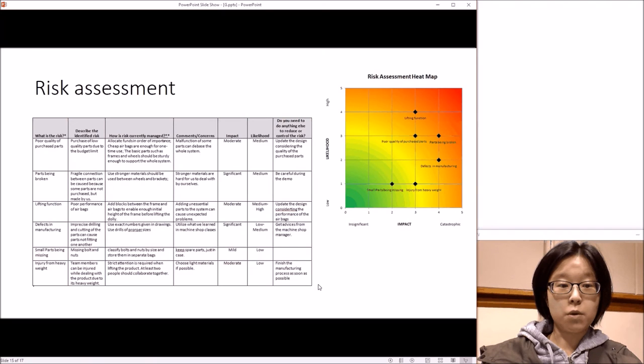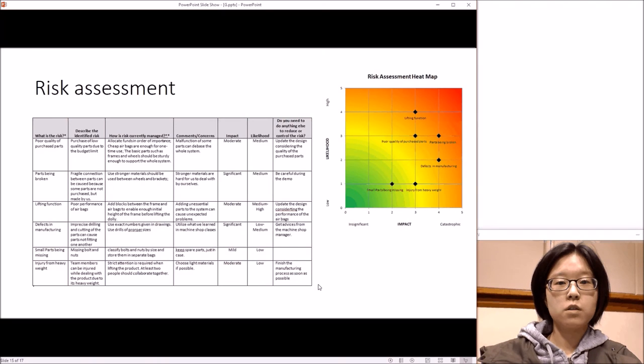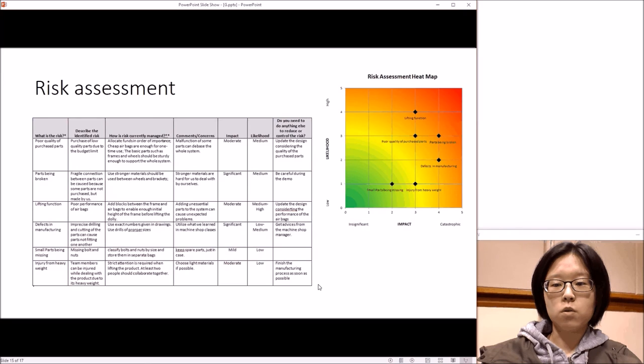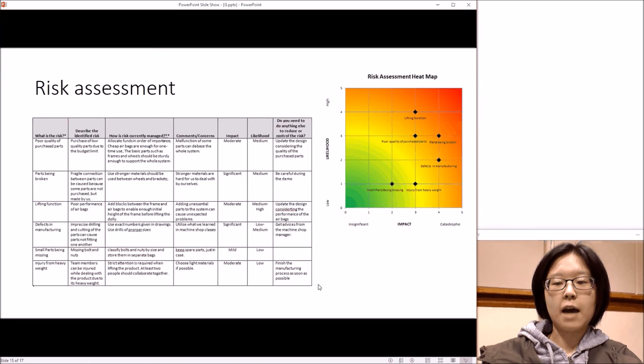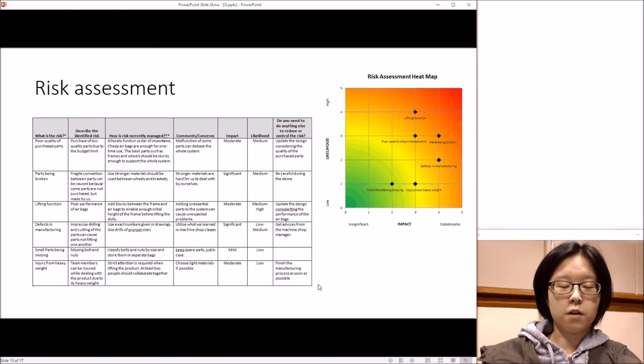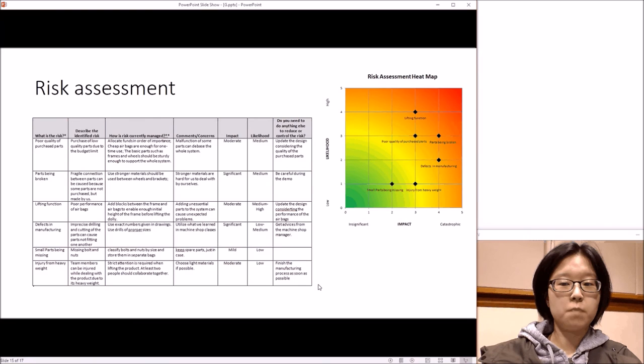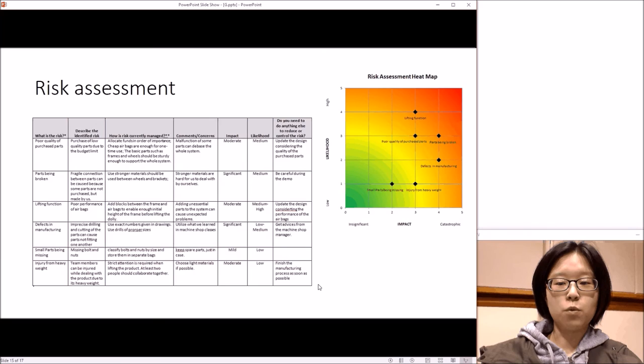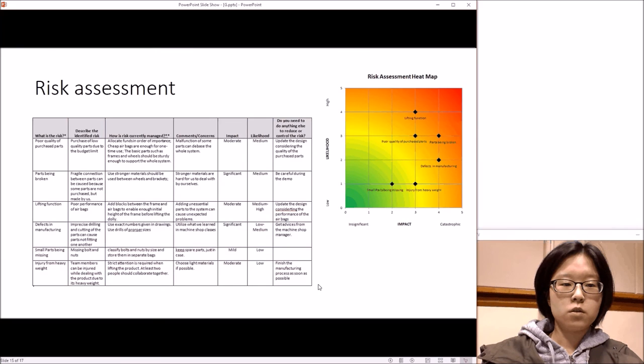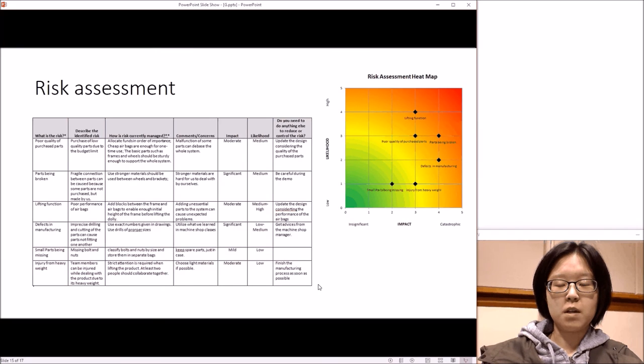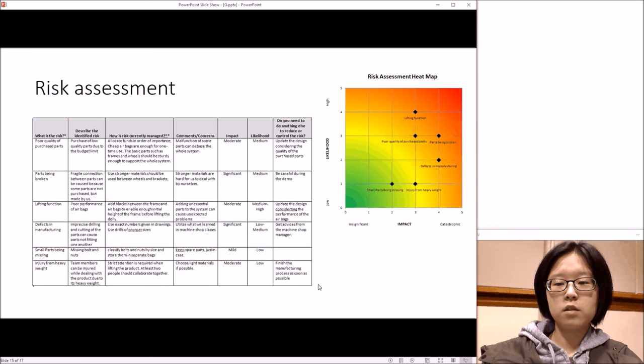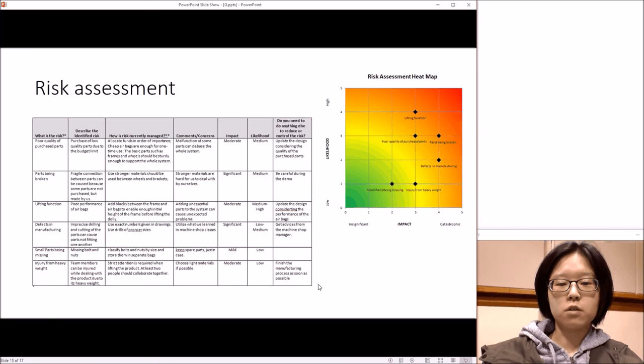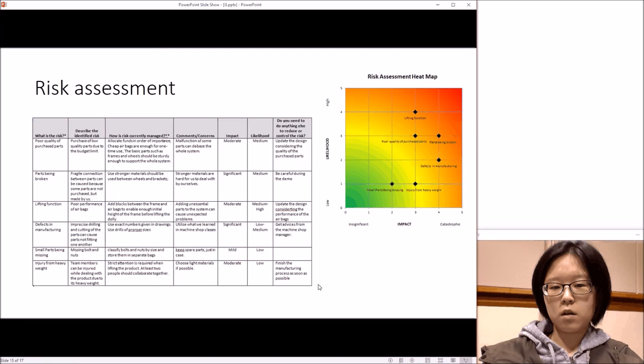Another risk that we were worried about was the parts being broken because the whole system was very heavy due to the heavy weight of the frames, and also the system should be able to support the heavy weight of furniture. So we used many bolts and nuts to connect parts to prevent the joints from being broken.